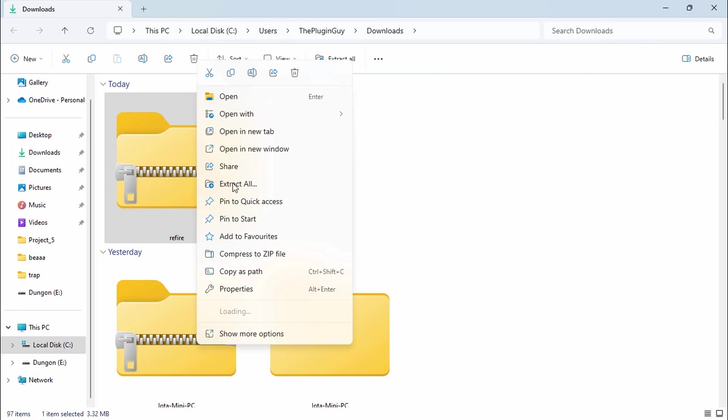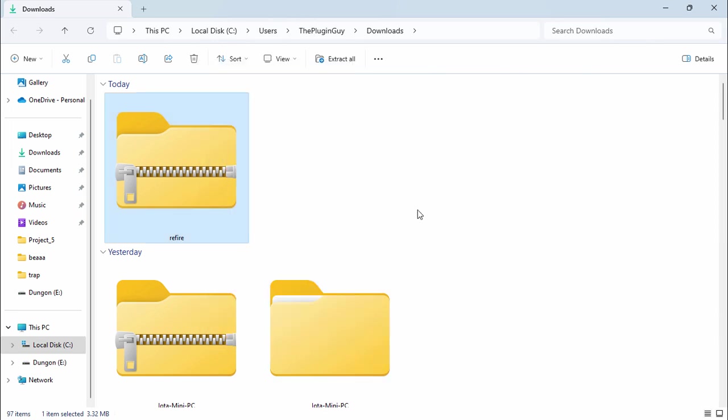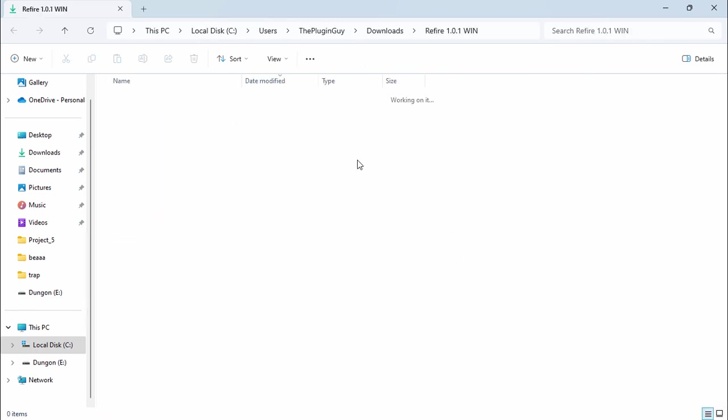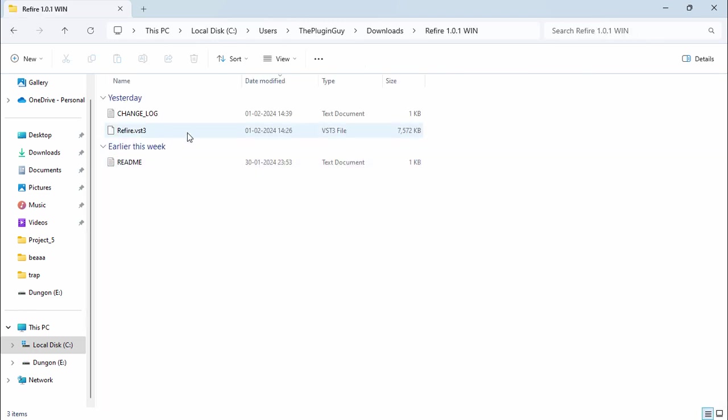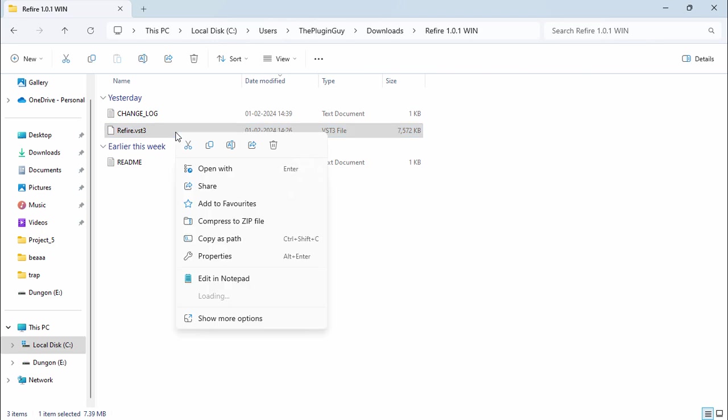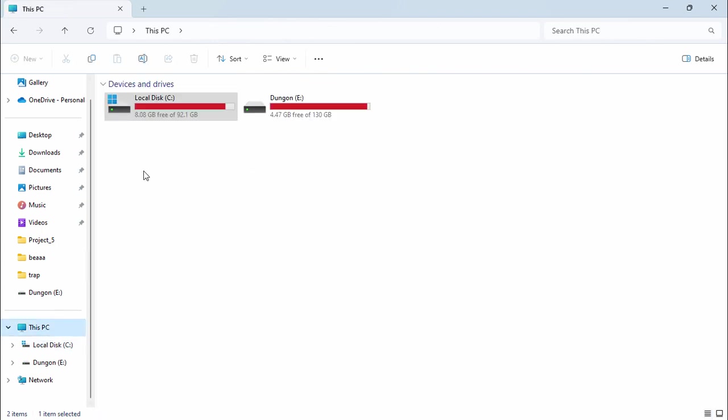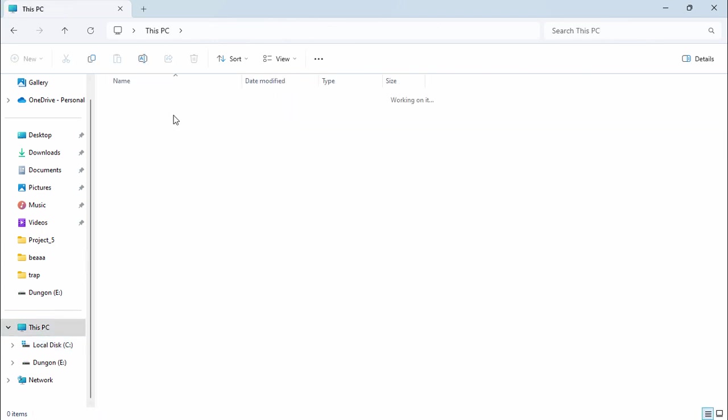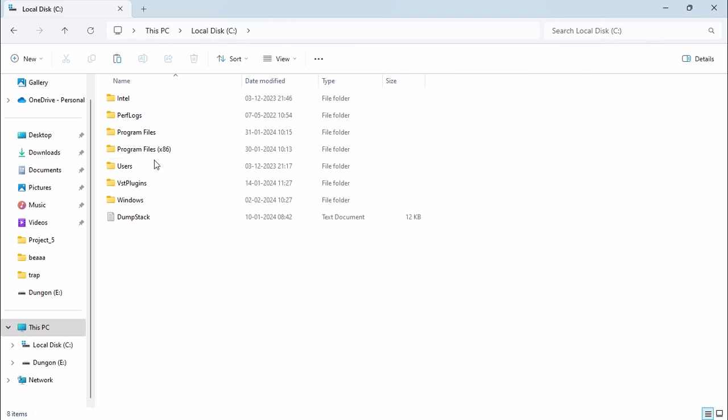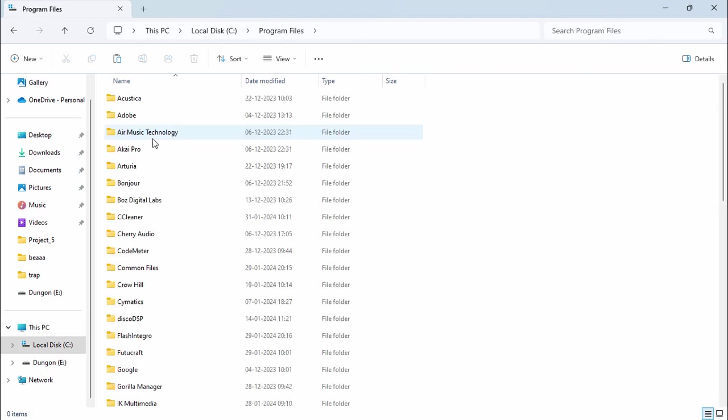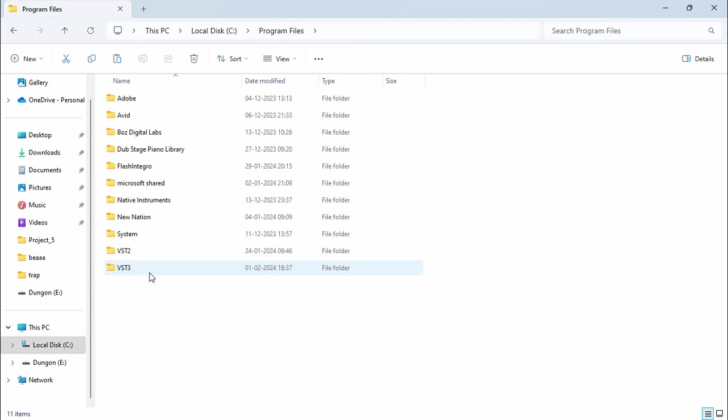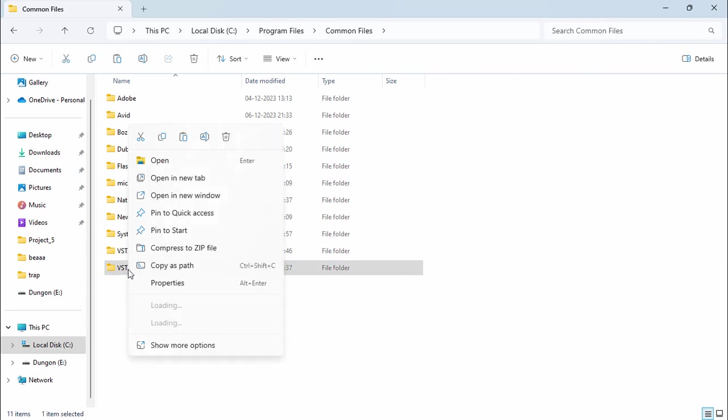Let's open this folder up. Here they have the VST3 format. We're going to copy this, go to This PC, C drive, and go to Program Files. In here look for Common Files folder. In here we're going to paste it on VST3 folder.